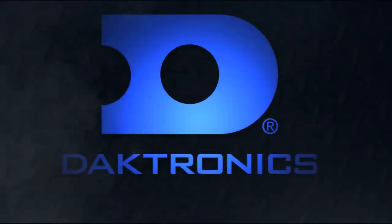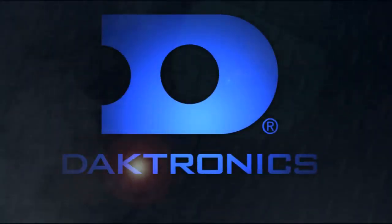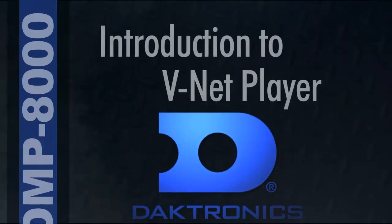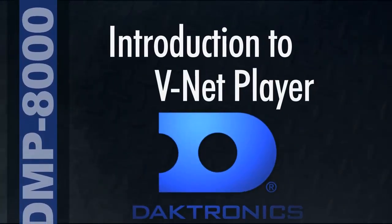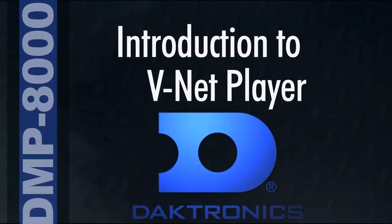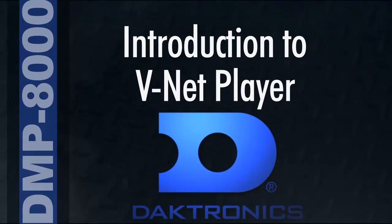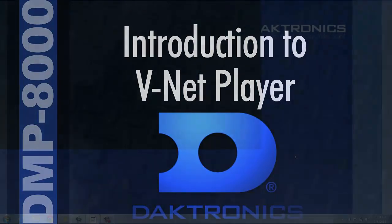Welcome to the Daktronics Introduction to DMP8000. This video will give a brief summary of the features of the DMP8000 player and VNet software. Follow along on screen or on your own DMP8000 computer as we explore the program.